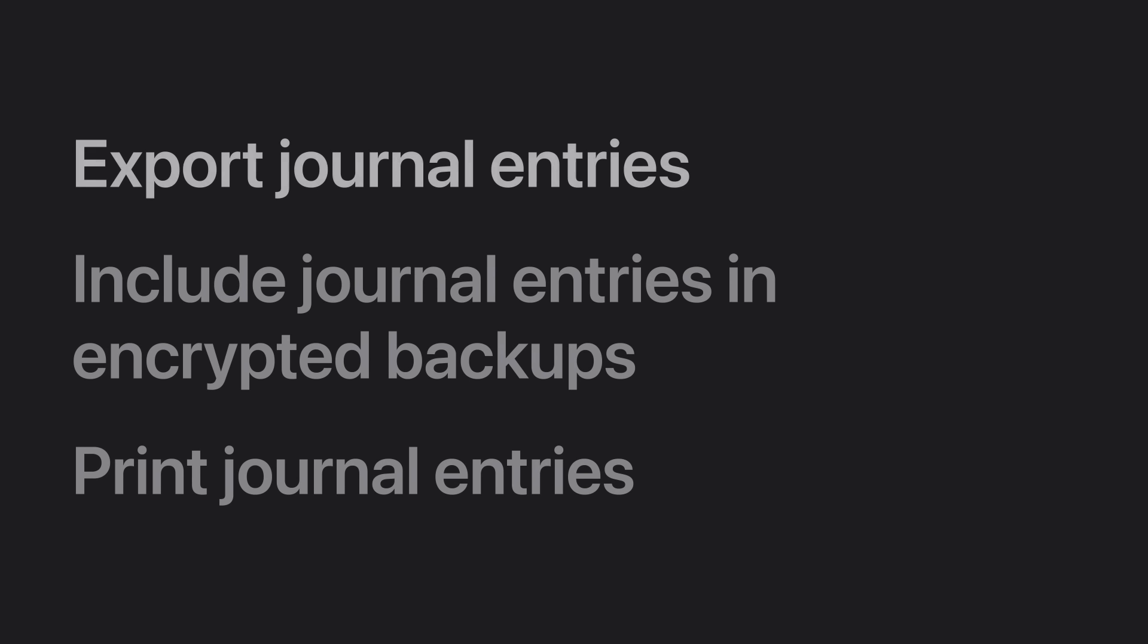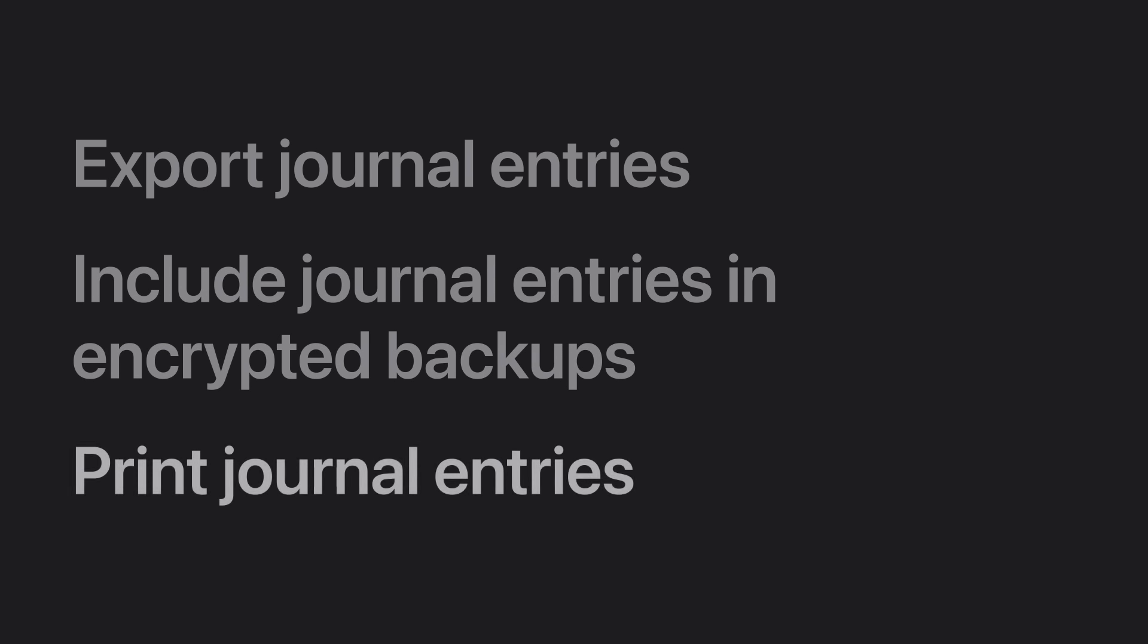We'll show you how to export a copy of your entire collection of journal entries, how to encrypt your iPhone backups to include them, and how to print physical copies from the Journal app. Let's start with exporting journal entries in iOS 18.